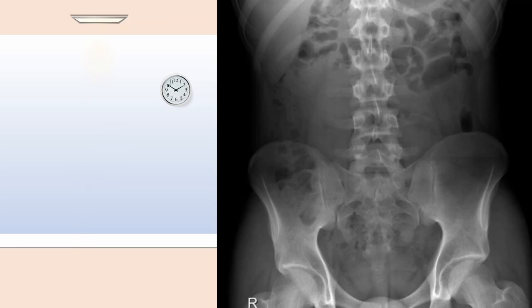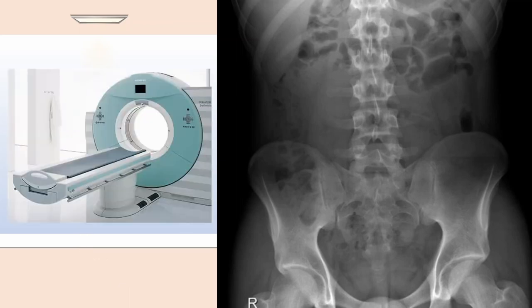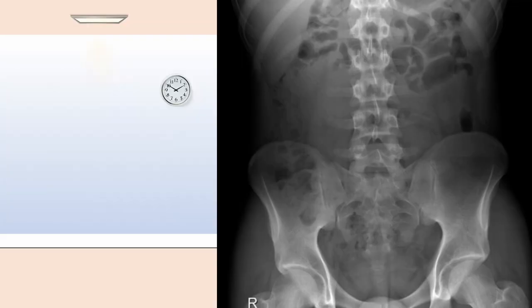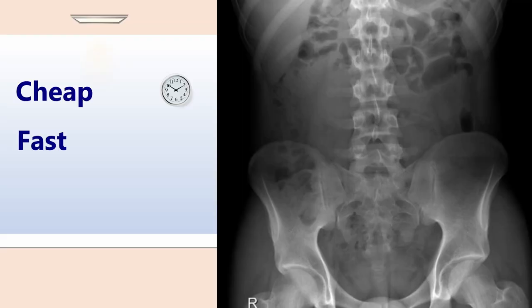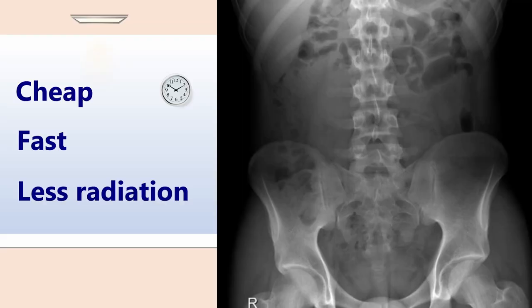In modern medicine, a CT scan of the abdomen is much more sensitive and specific for different pathologies. Despite this, it's still an essential skill for a doctor to be able to interpret abdominal x-rays. In their defence, abdominal x-rays are always cheaper, faster, and involve less radiation exposure than CT scans.